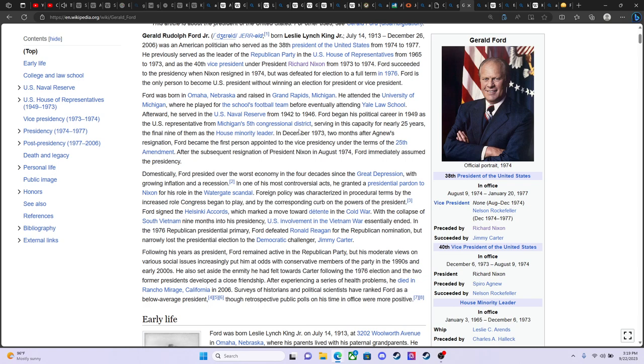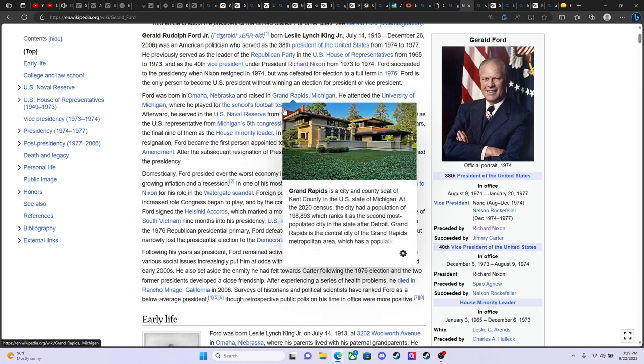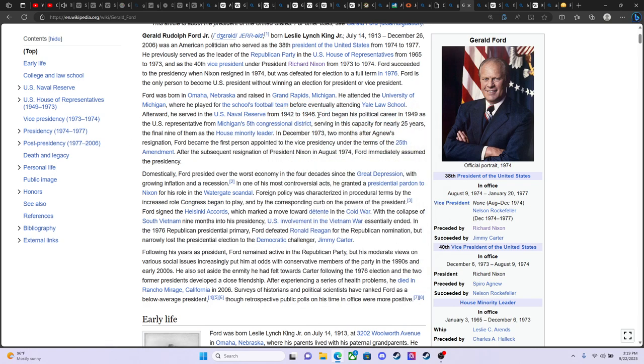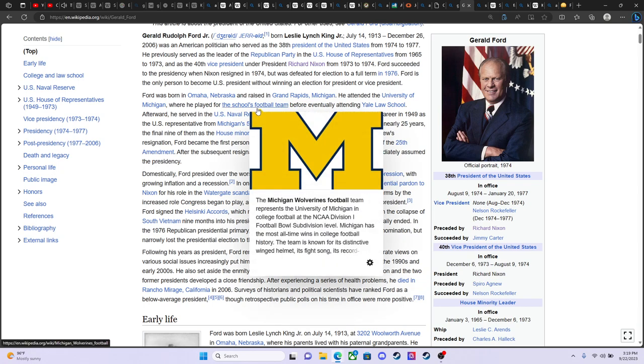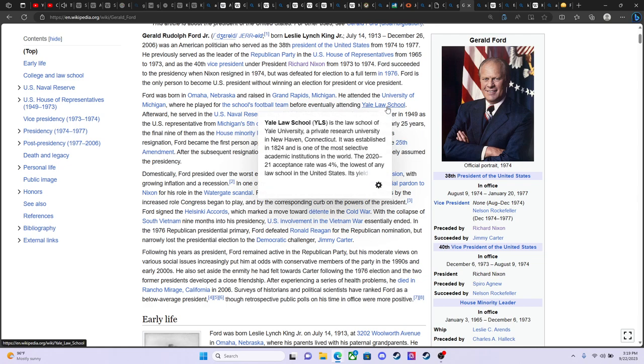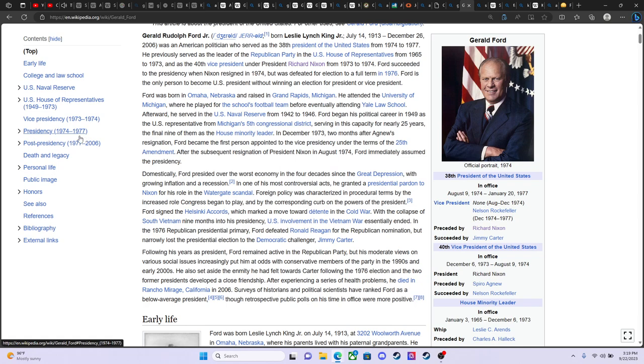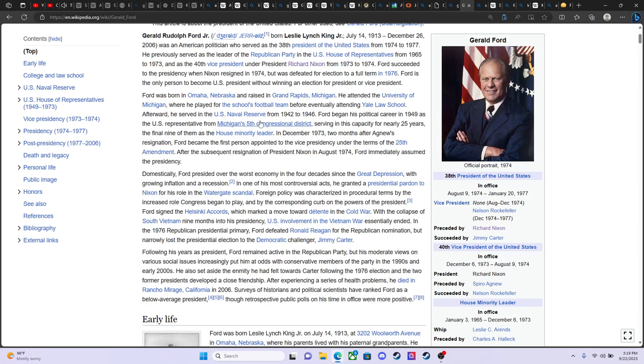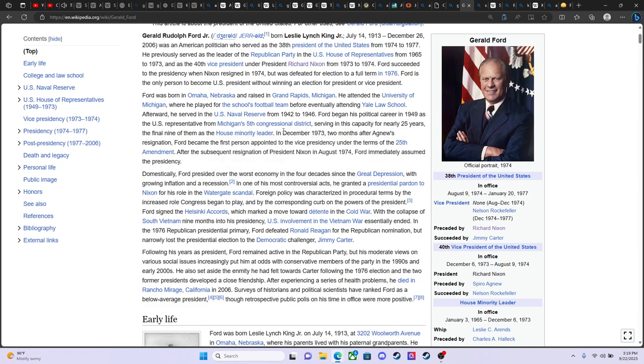In any case, he was born in Nebraska and Omaha, Nebraska, but he was raised in Grand Rapids. He attended the university of Michigan where he played for the school's football team before eventually going off to Yale. So yeah, we know about Yale and the 322 group and the Bushes and all those, don't we? The Skull and Bones group. He was a Navy guy and he served in the U.S. Naval Reserve from 42 to 46. And he served as the Michigan's fifth congressional district in this capacity for 25 years. In the final line of them, he was the House Minority Leader.